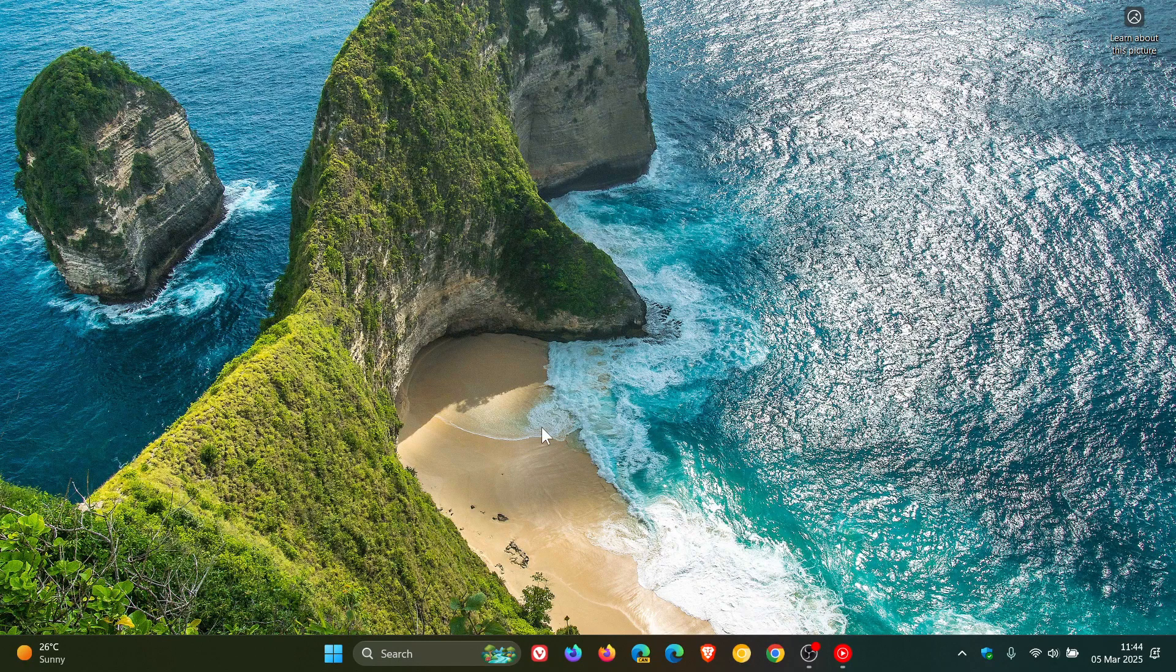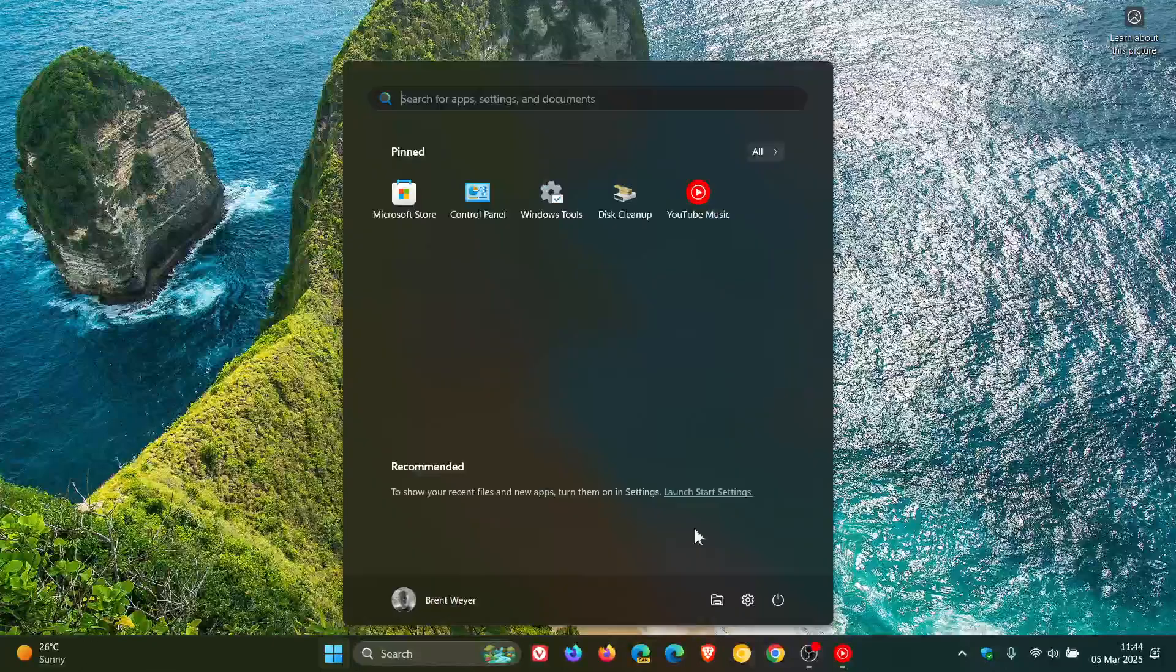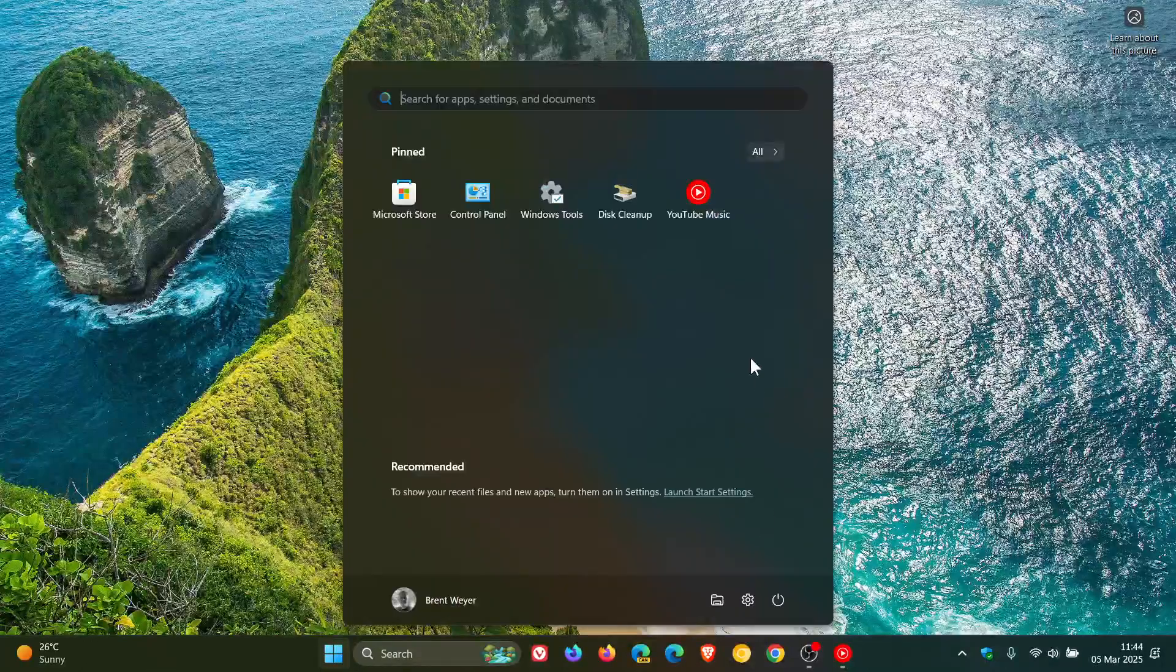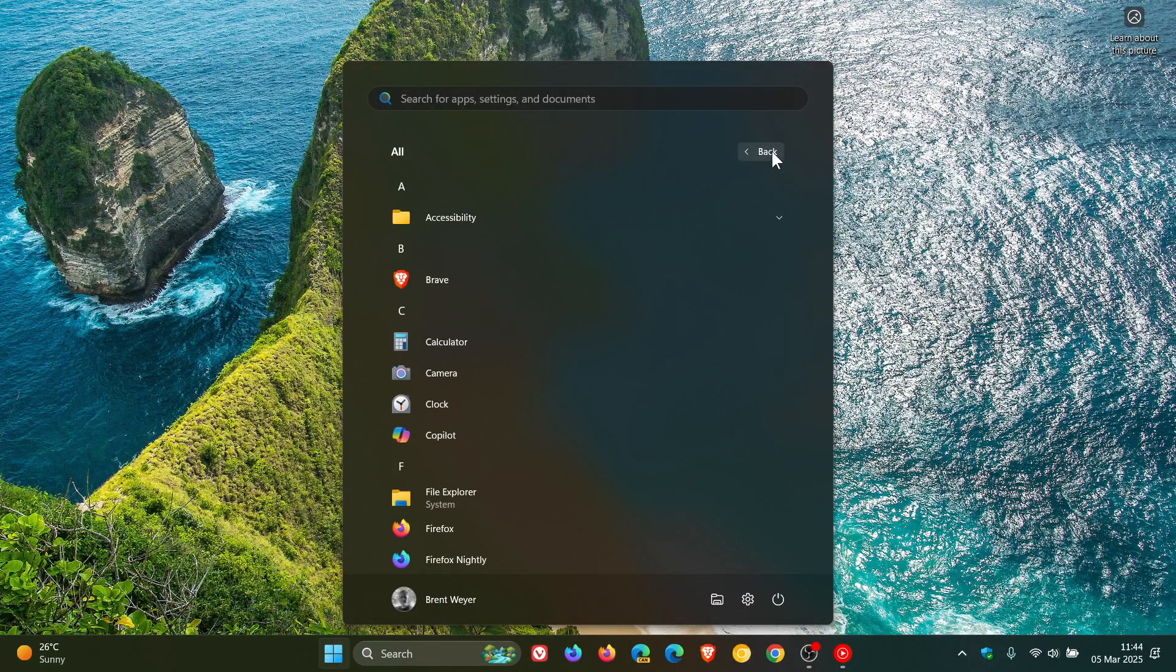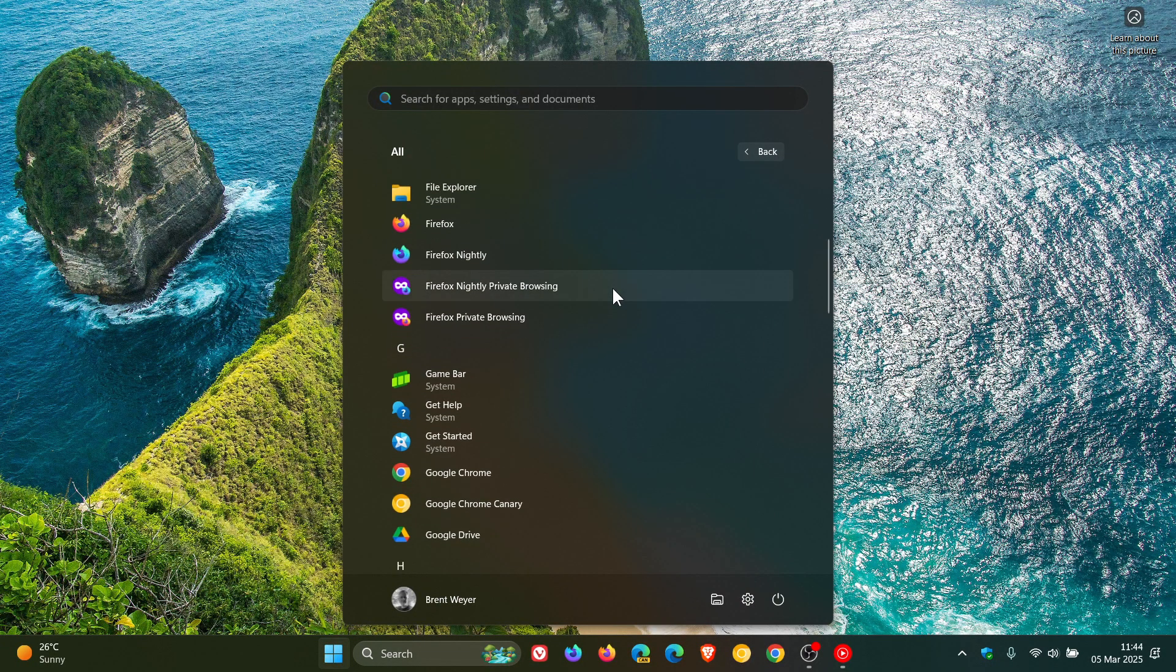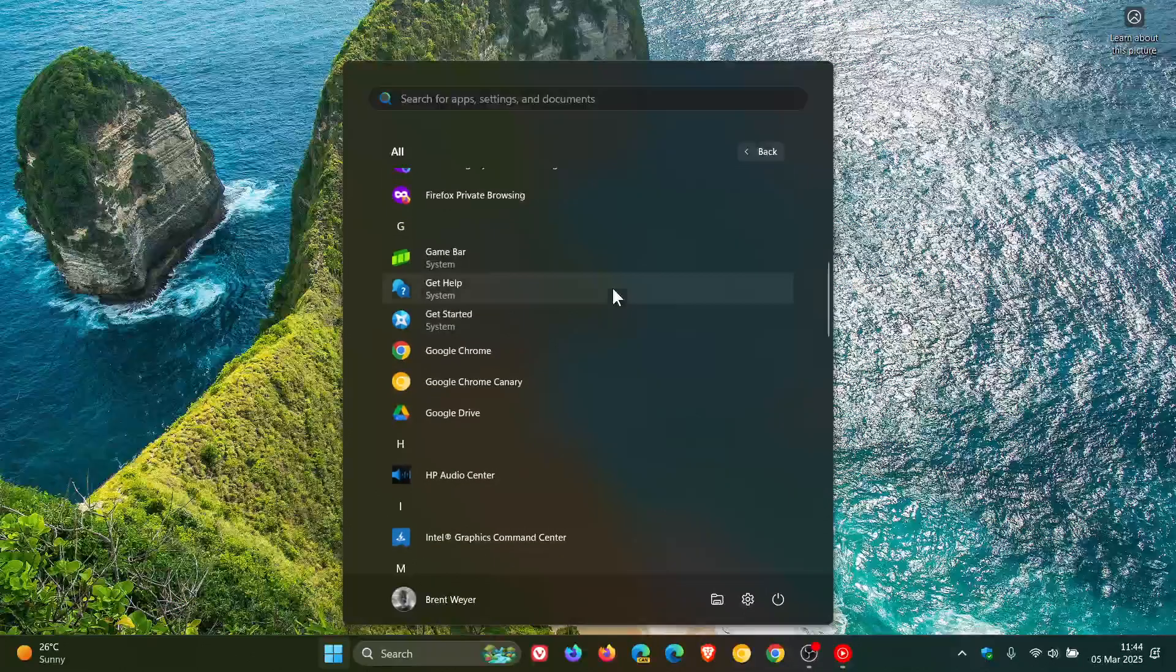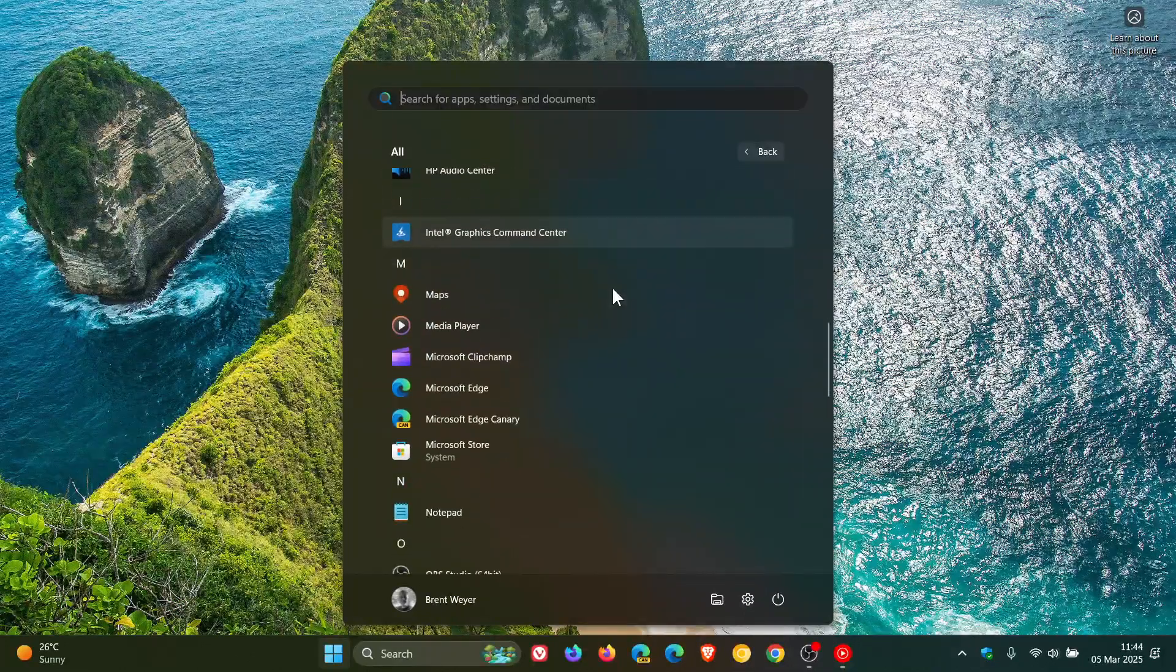Last month I let you know that Microsoft Paint was getting a new Copilot menu, which was rolling out to Copilot plus PCs in the Insider program.